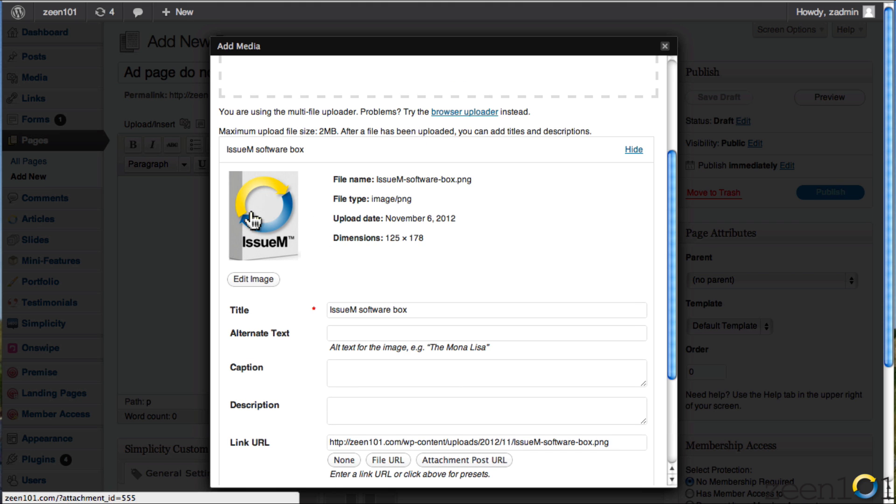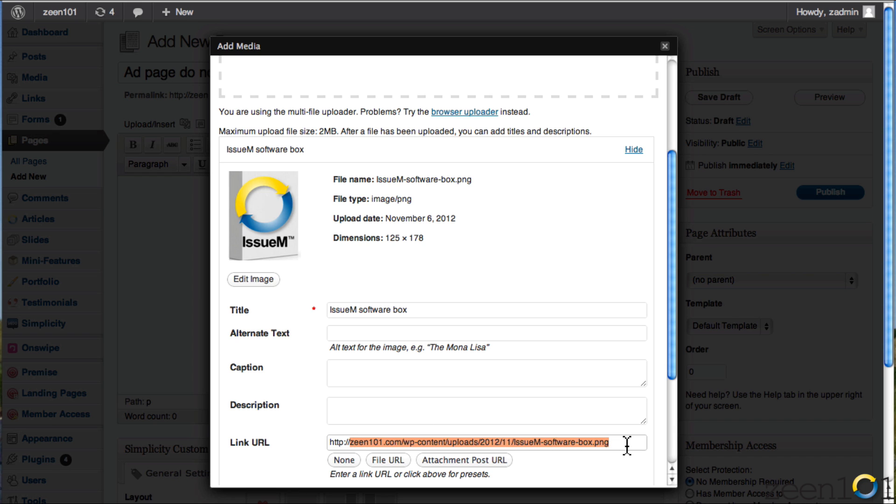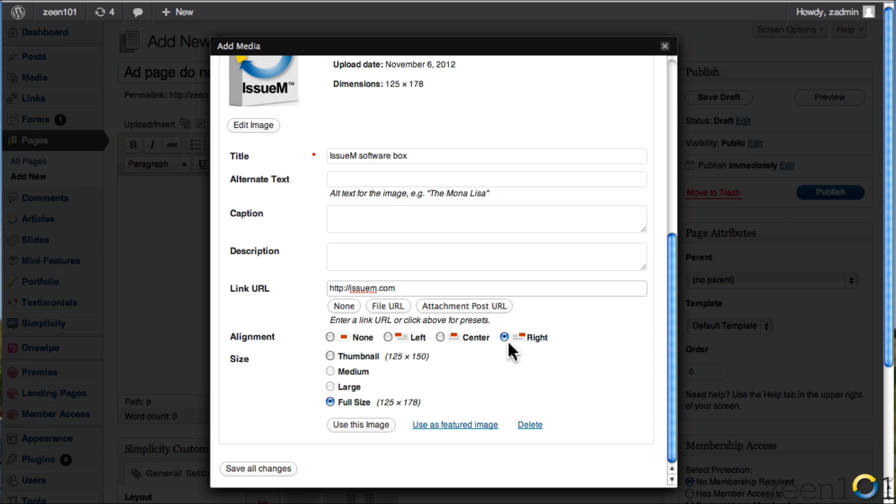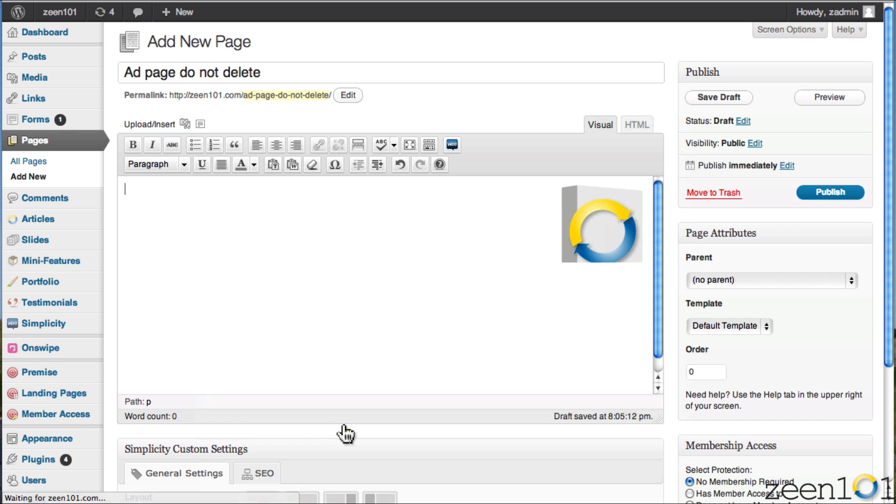Now, we want a link to the advertiser. So let's give a link URL to it. In this case, it's going to go to issue M.com, which is the plugin that we sell. And then I think we're all ready to go. So we link the image, we're going to right justify it in this case, and I'm going to hit use this image. And what this will do is pop the image right into the WordPress page that we're working in.